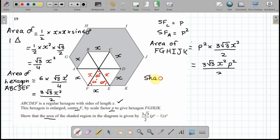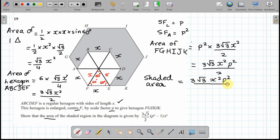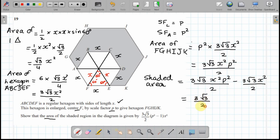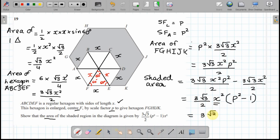The shaded area is the area of the bigger hexagon minus the area of the smaller hexagon. That is 3√3x²p²/2 minus 3√3x²/2. Factorizing — both terms share 3√3x²/2 — leaves 3√3x²/2 times (p² − 1). Rearranging gives 3√3/2 × (p² − 1) × x², exactly as the question states.